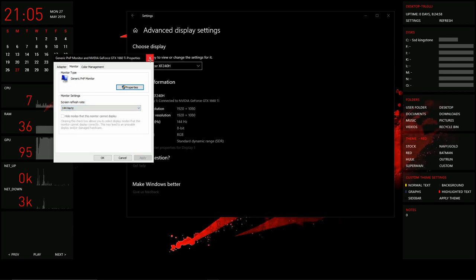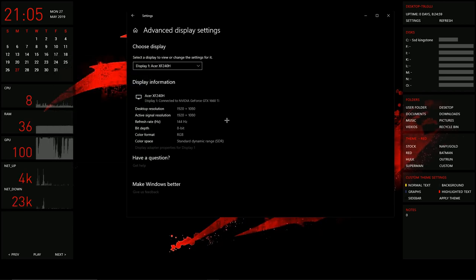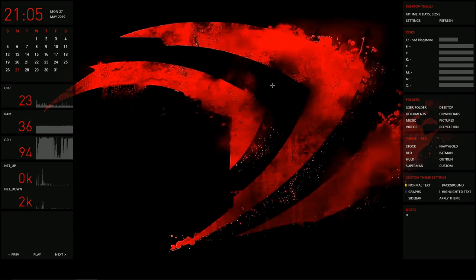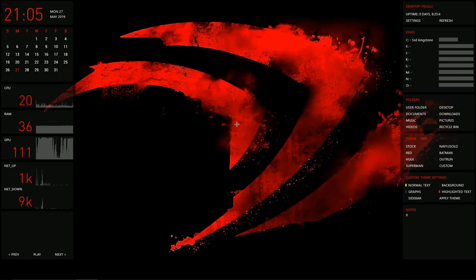A confirmation dialog should appear on the screen. If it looks correct, close out of it. You now have 144 Hz.